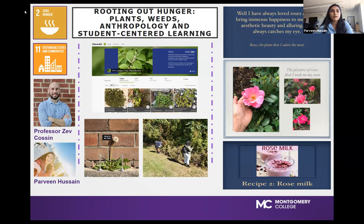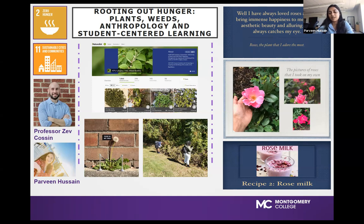I took the pictures on my own — the roses pictures. Then I designed my own slides and chose the fonts. So it was really different. It was a very — I must say — it was a really good experience. I loved it.